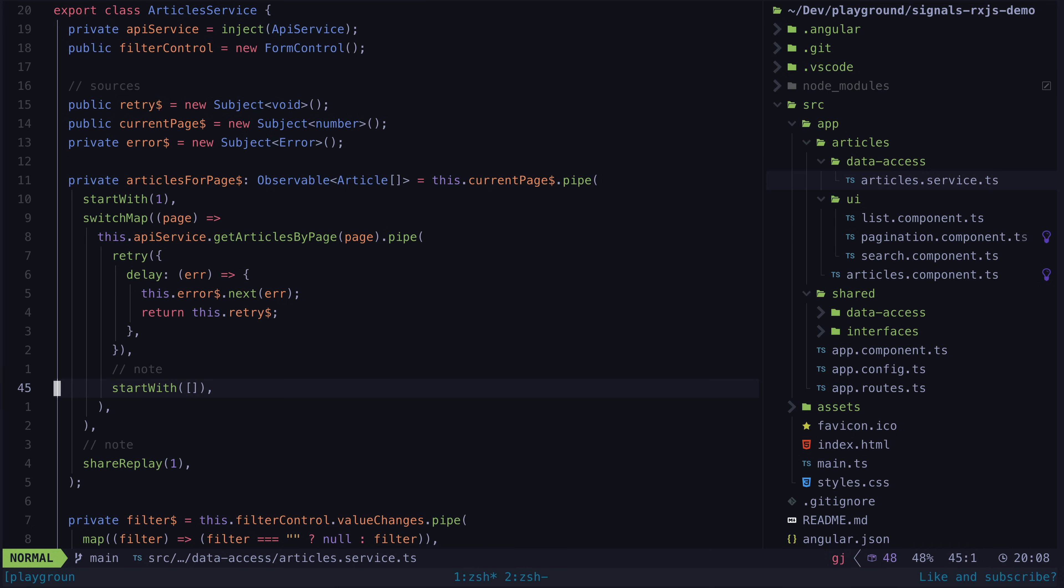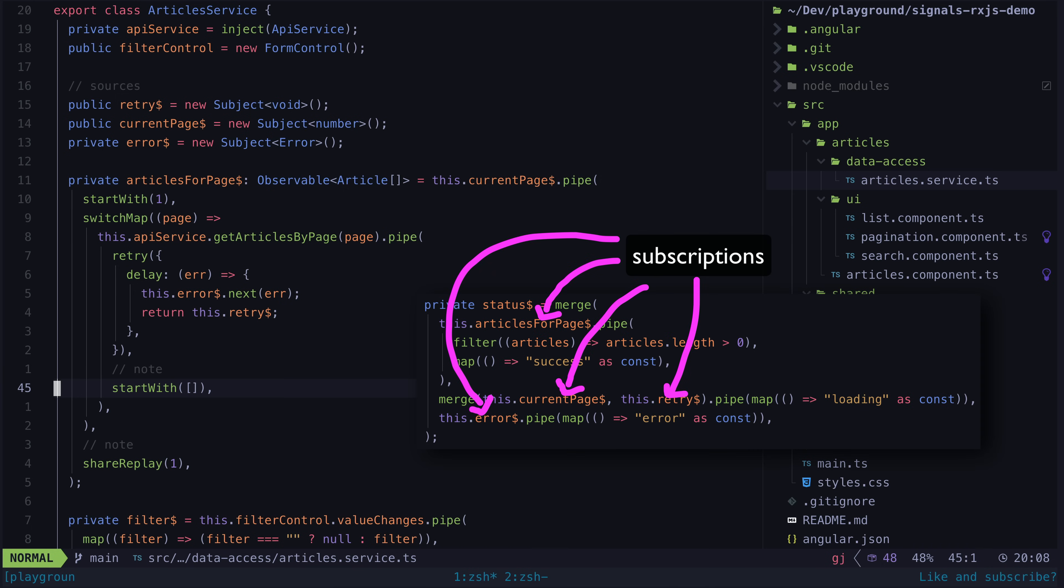But since with the toSignal approach we need to mix streams together to derive the data we need, we might end up like I did here with two separate streams piping off the same stream, which is going to result in two subscriptions when you use toSignal.